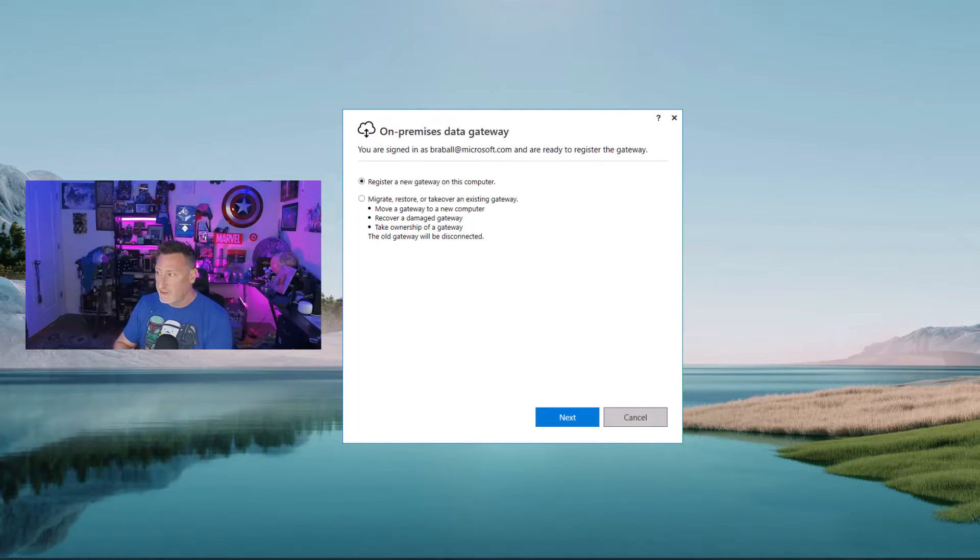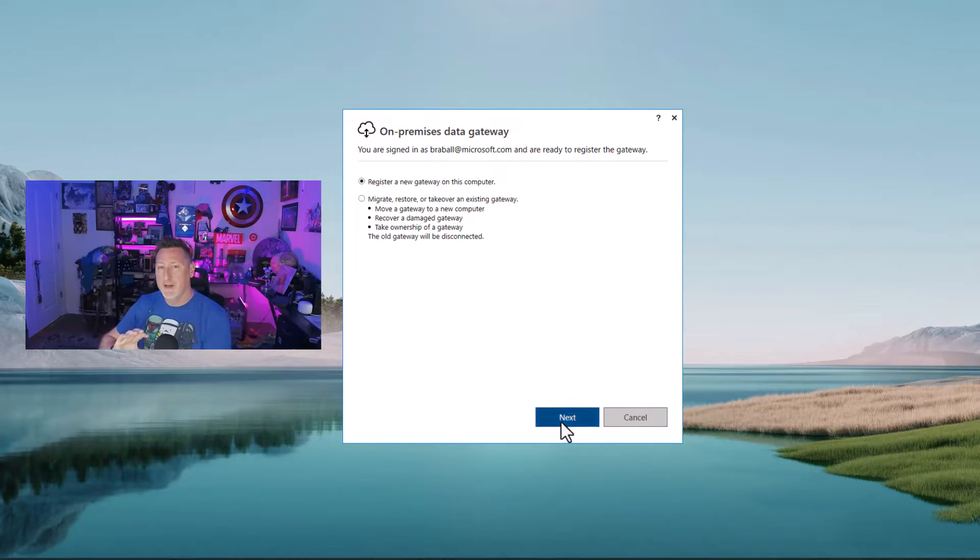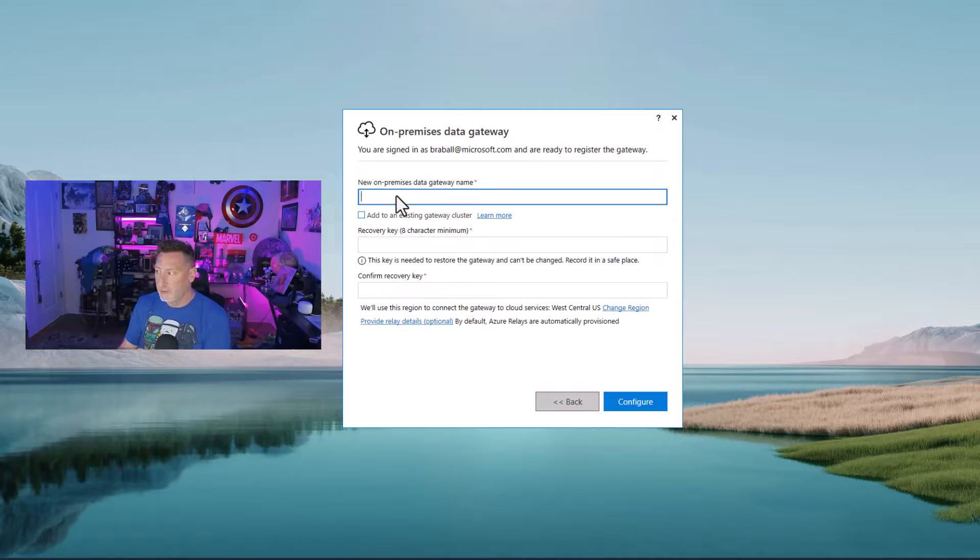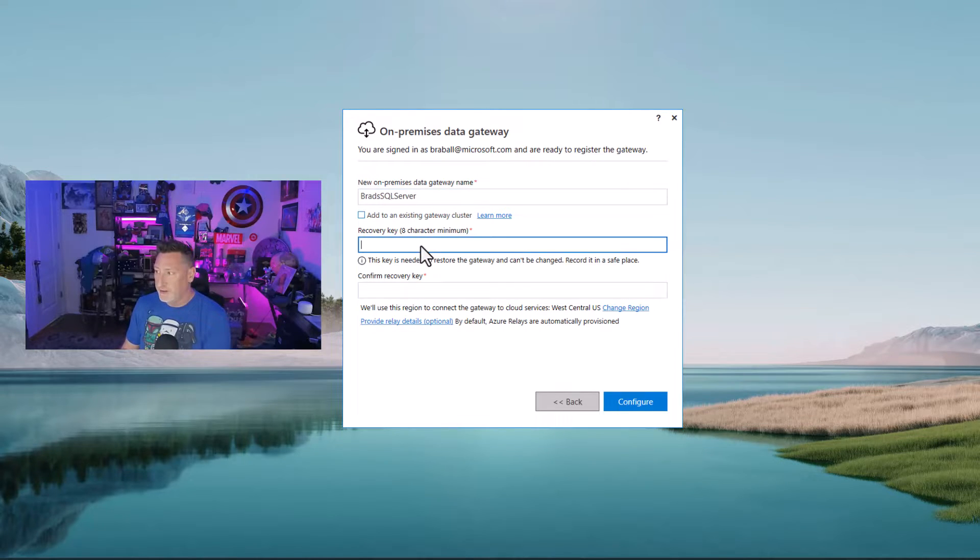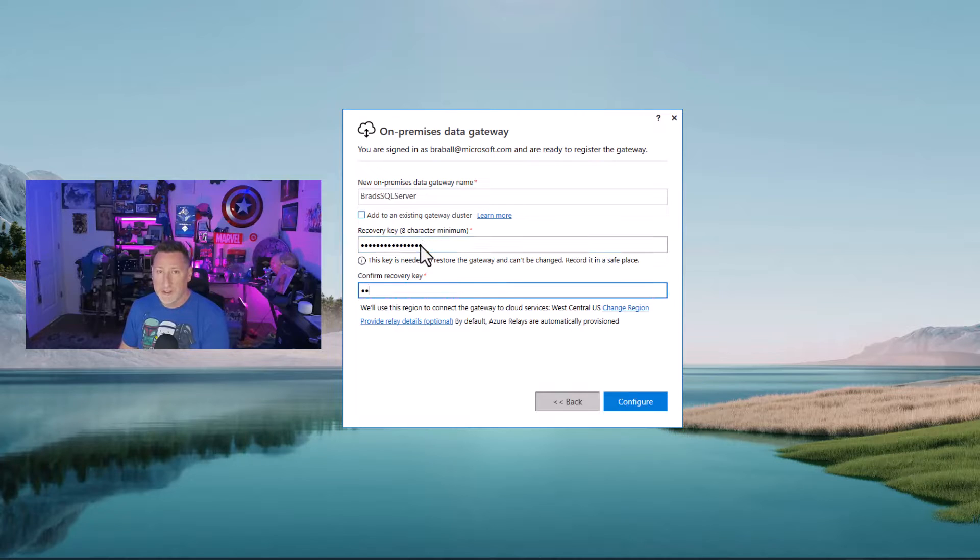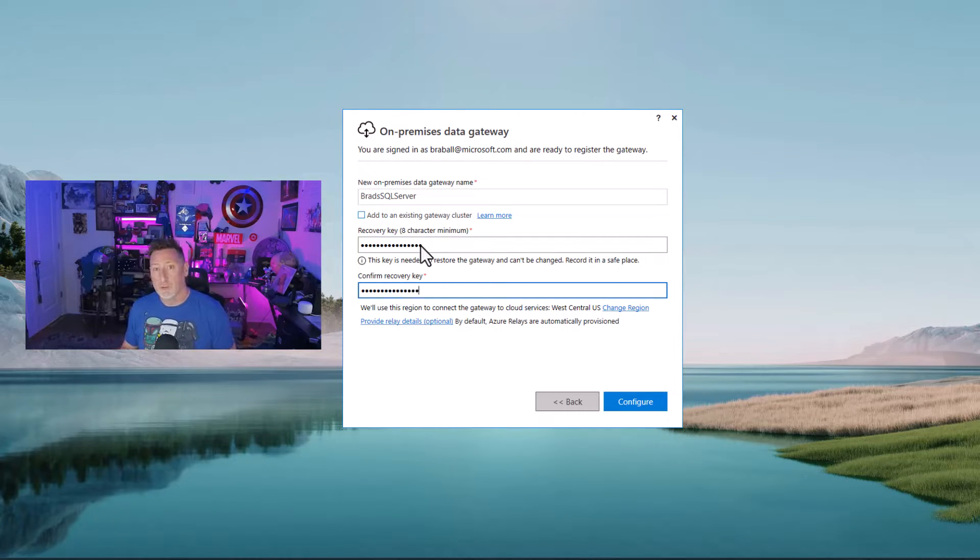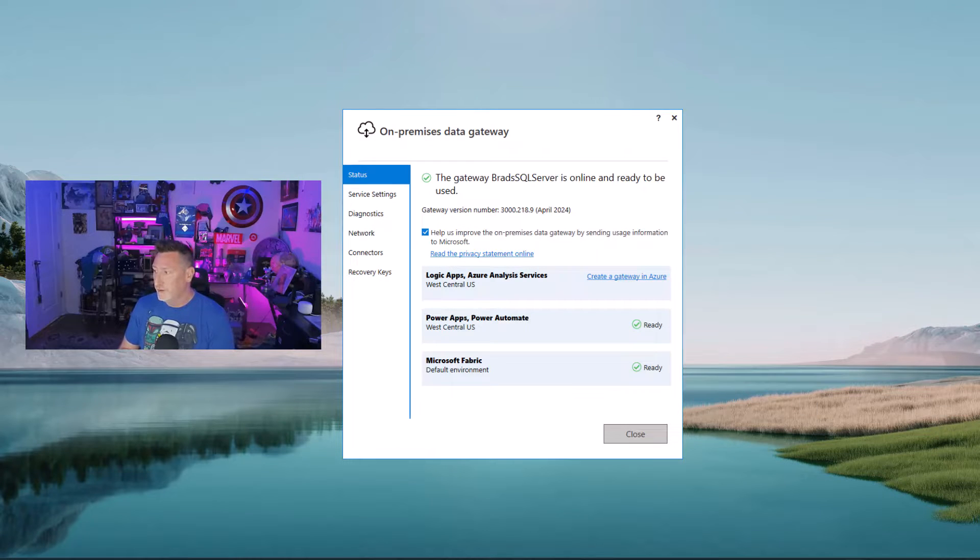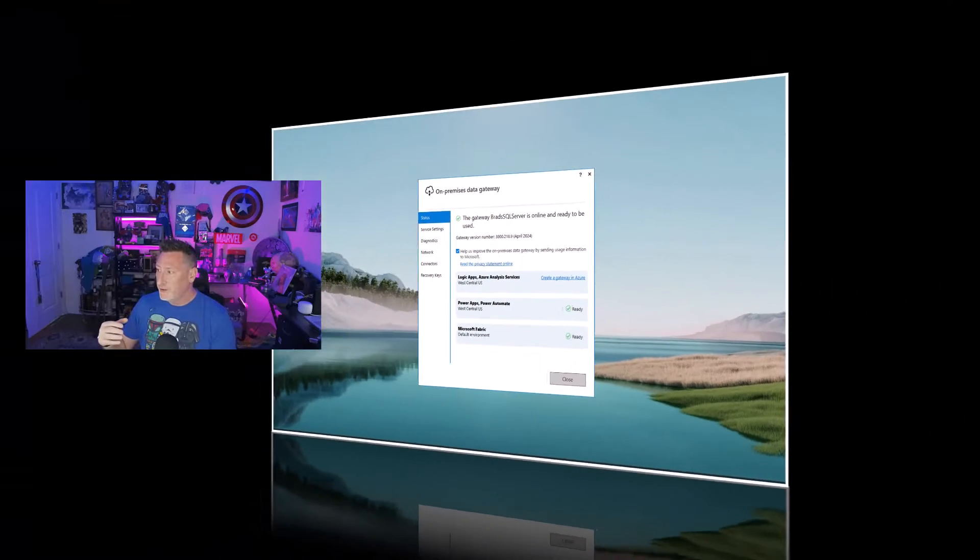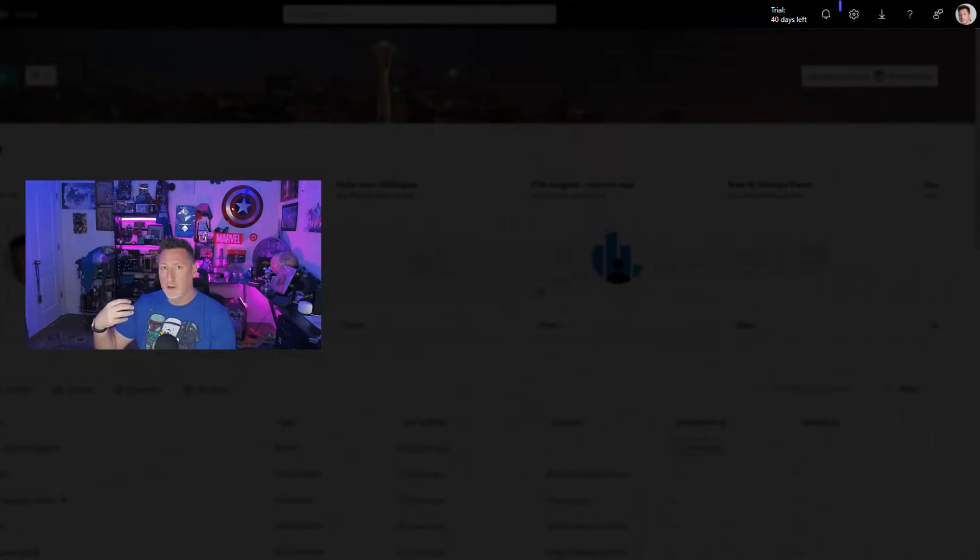Now, I'm registering this as a new gateway on this machine, not adding it to a cluster or anything of that nature, and I'm going to name it exactly what it is, Brad's SQL server. Then I'm going to put a recovery key in place. This needs to be something that we remember in case you need this. I'm going to go ahead and click configure. This takes a little while, but when it's done, our gateway is registered.